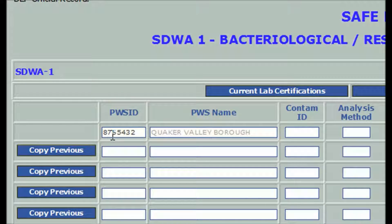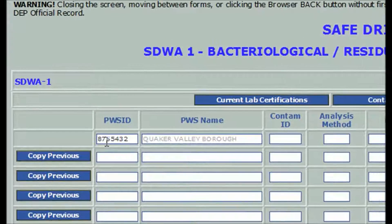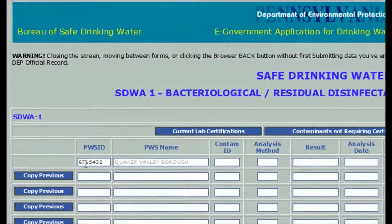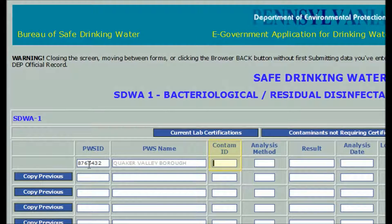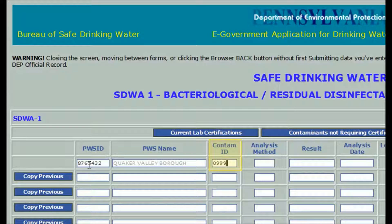After entering data in a field, you can hit the tab key to move to the next field or mouse click in it. Next, in the contaminant ID field, enter the appropriate code number. For chlorine, the code number is 0999. The leading zero must be included for DWELR to recognize this contaminant code.